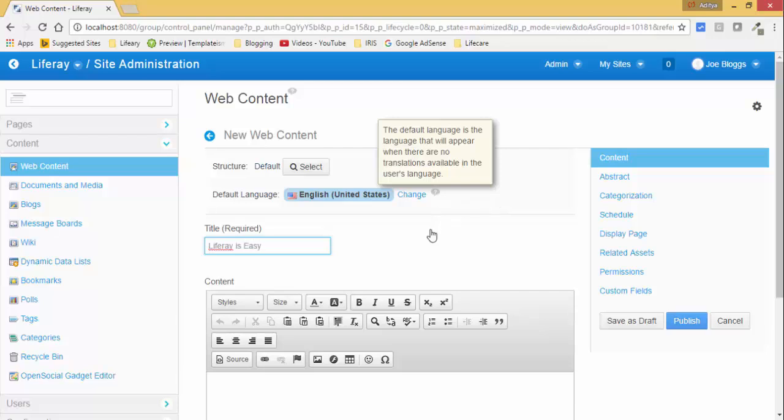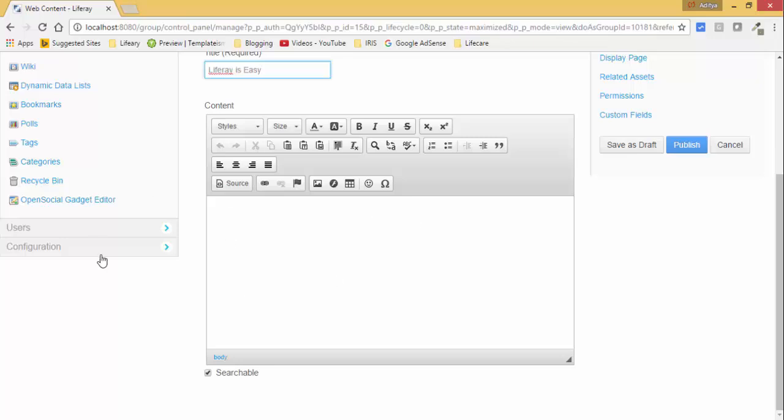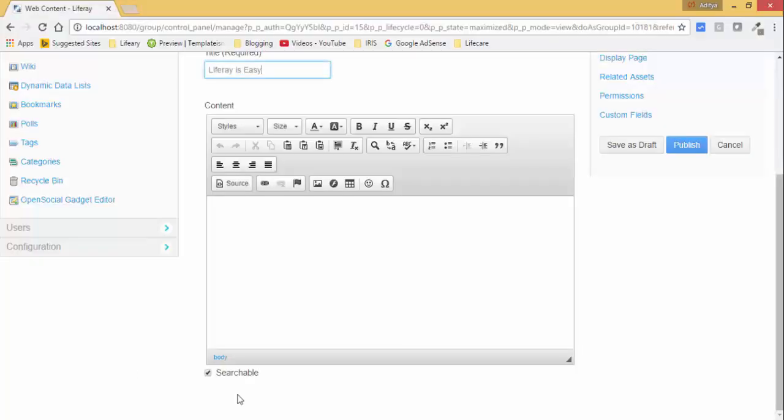Now you can create the content in this editor. This is called What You See Is What You Get editor. So this is the short form of this WYSIWYG editor. This editor provides us various tools and tabs which are used for creating HTML content.